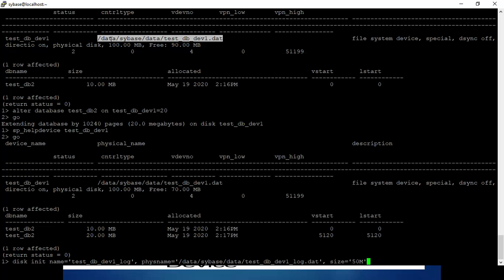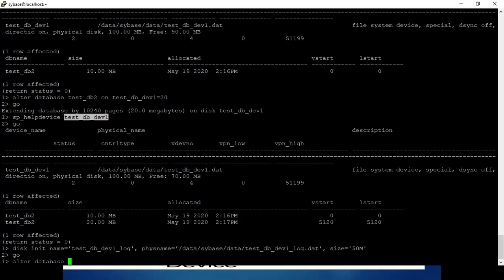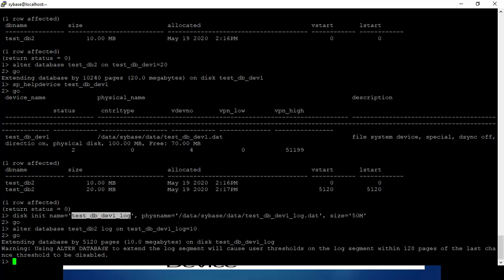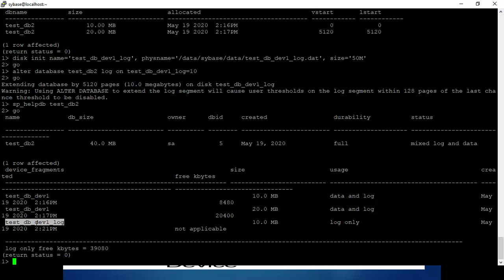For that, we can create a log device. The log device is created, and we can alter the database to use that device.